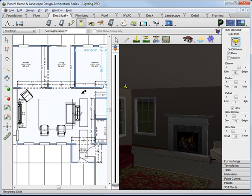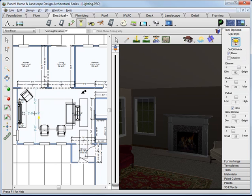Position the cursor at the center of the light position and left click to place the light fixture.